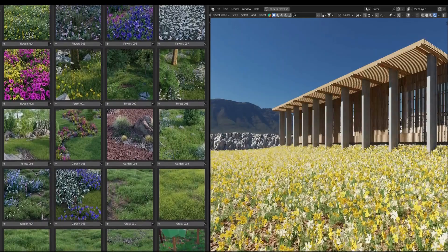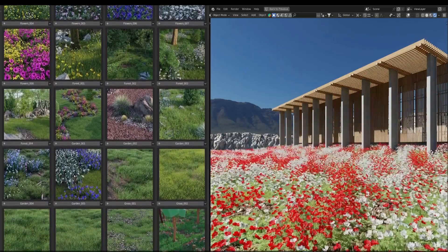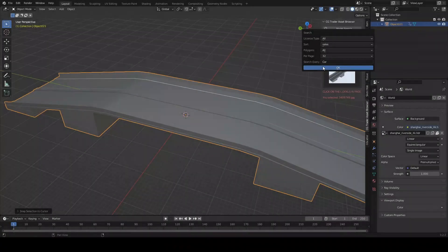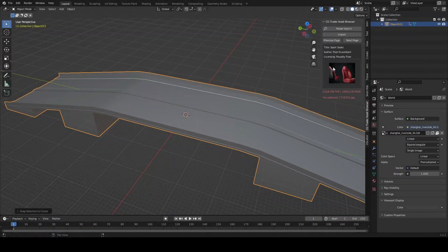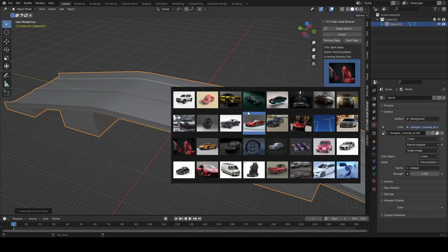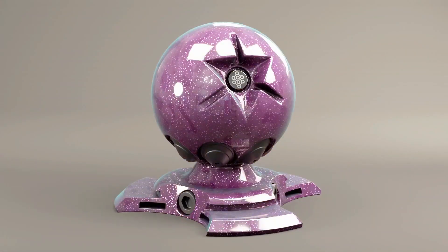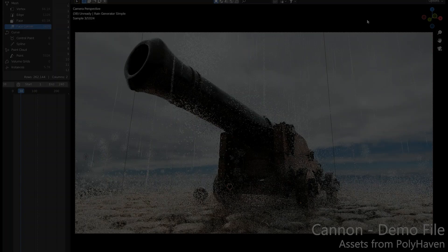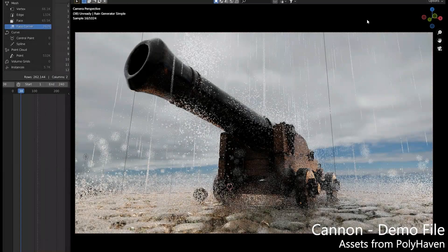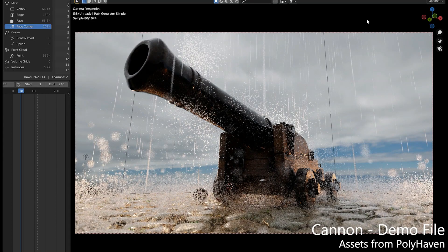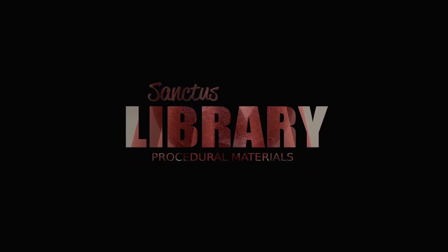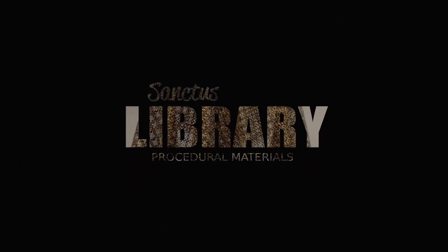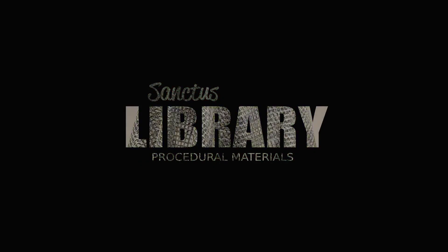Hello guys and welcome to CG Learning. In this video I'm going to share with you some of the best addons and updates for Blender 3.3. So without further ado let's get started with some cool updates.